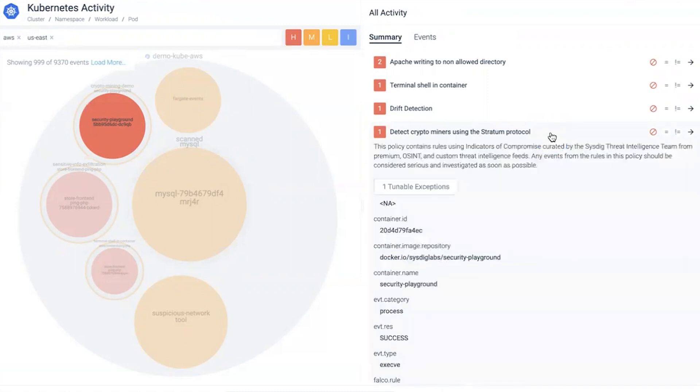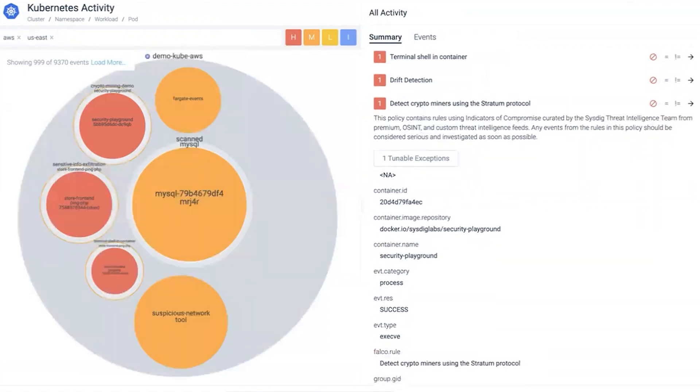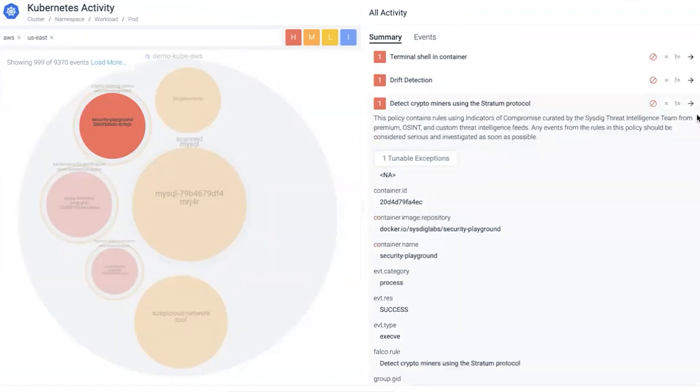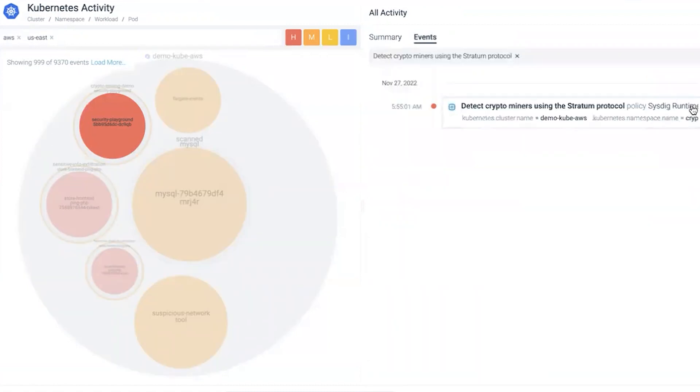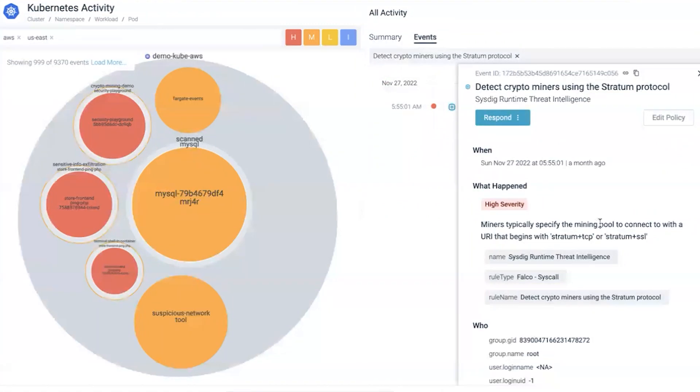Clicking into the event, we get context at the workload level - it was a successful process that played out. But this doesn't necessarily bridge the gap between the cloud tenant and the workload. We want to click into the event view. By clicking into the event itself, we get a much better picture.